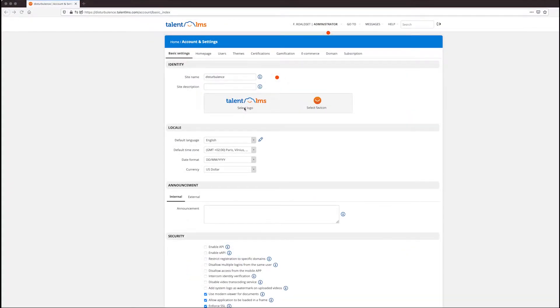The first thing I'm going to show you is how to set up a familiar look and feel for the platform — basically, your logo and your colors. Let's click on the Talent LMS logo or the little Select Logo text below it.